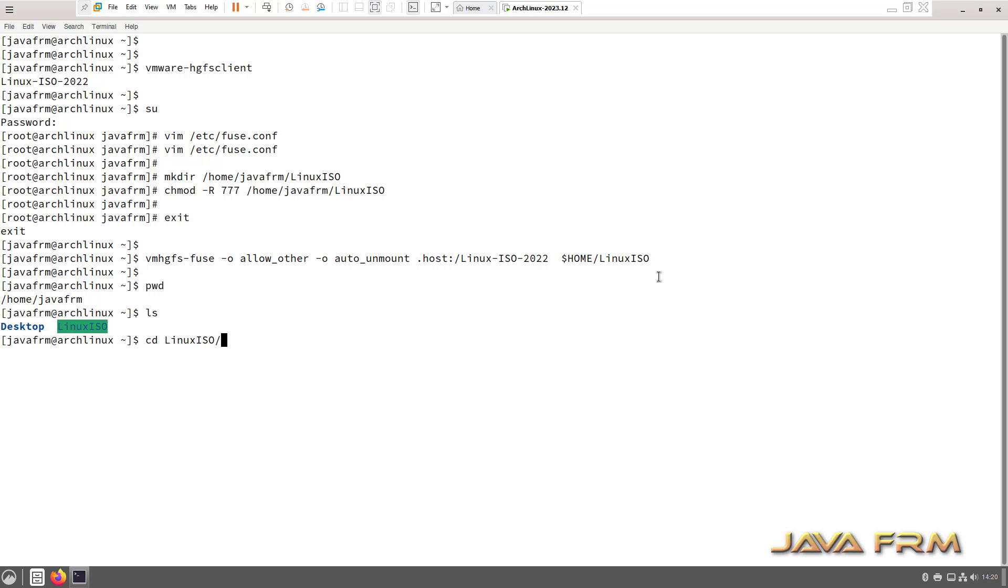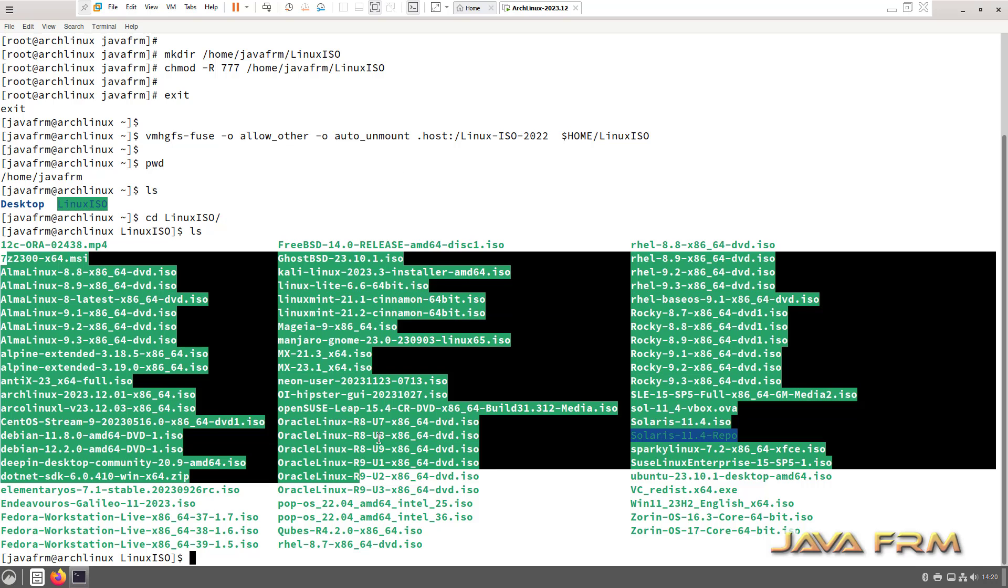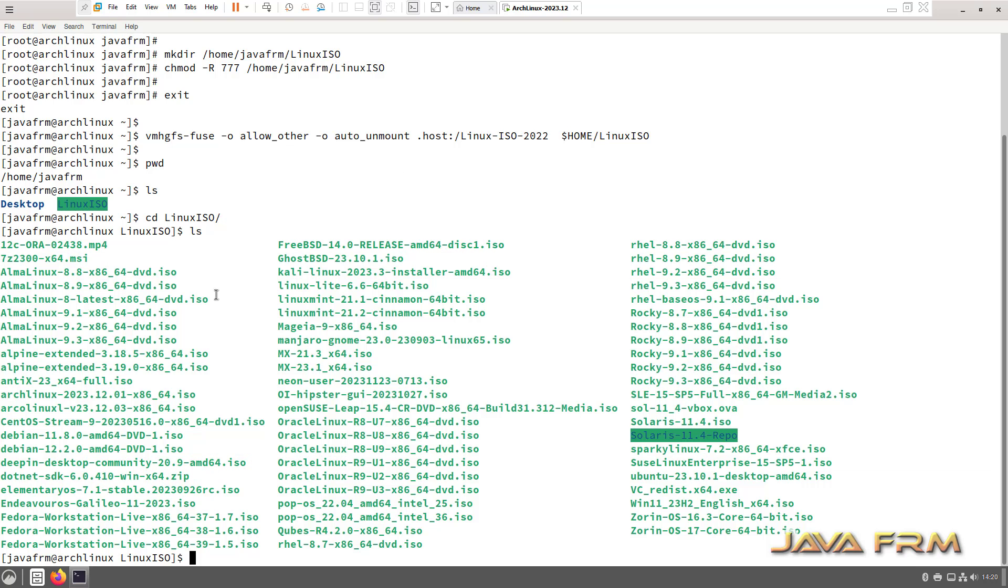Now let me try to access the content. Yes, I can access the shared folder. Arch Linux 2023.12 installation on VMware Workstation 17 with VMware Tools is successful.